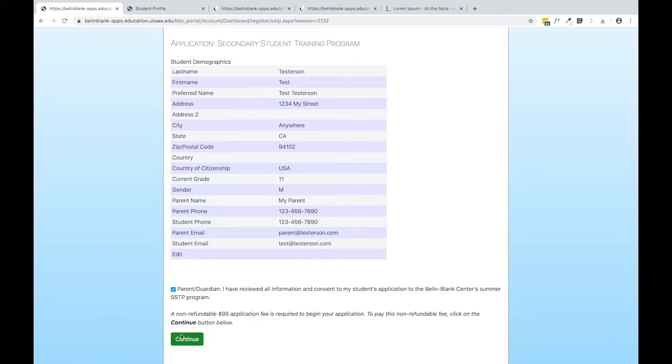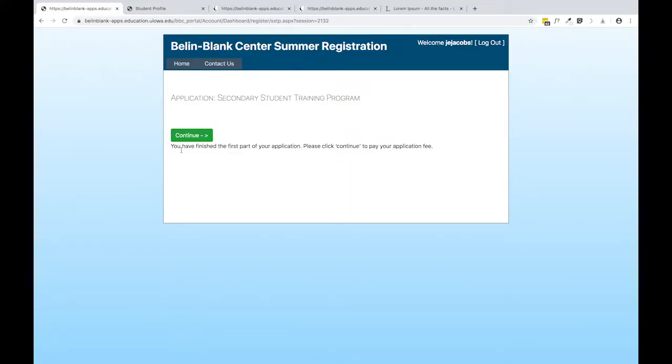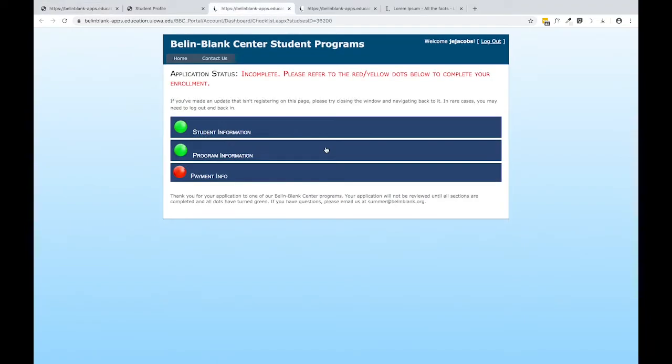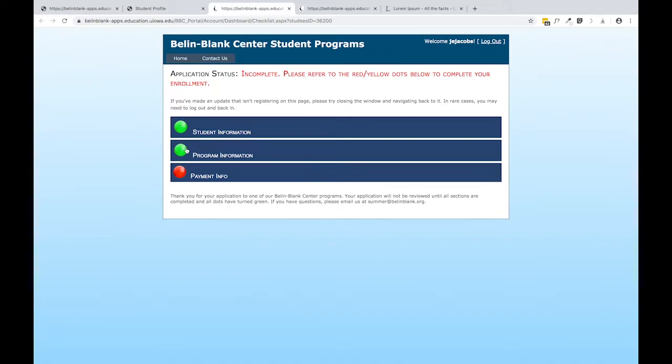At this point, it'll take you to a payment page to complete that process. If you were unable to make a payment when you first set up your application, your checklist page will look like this. The green dots indicate areas that are complete and the red dots indicate areas that are not.